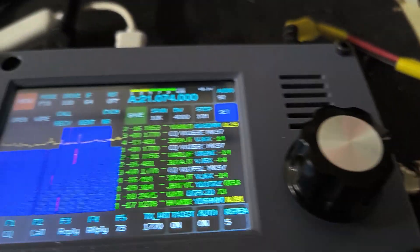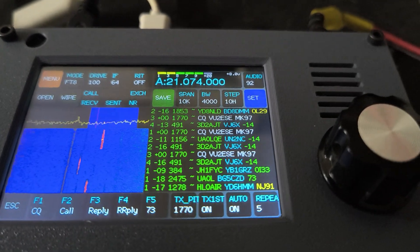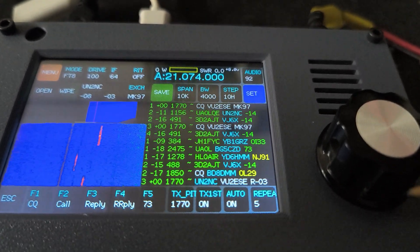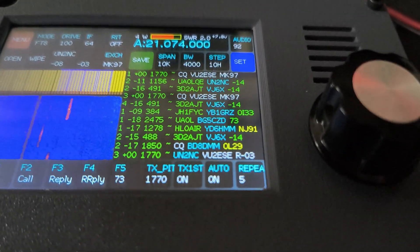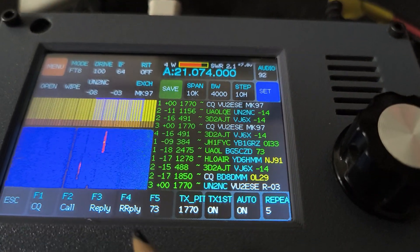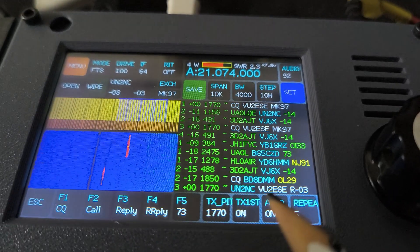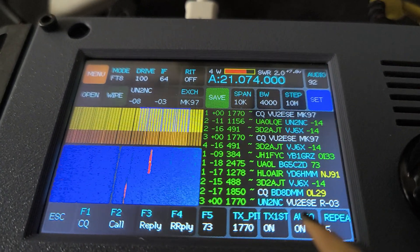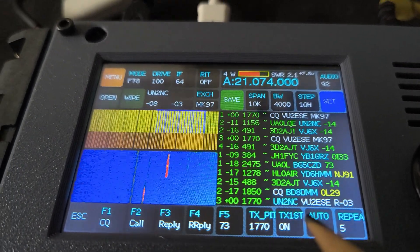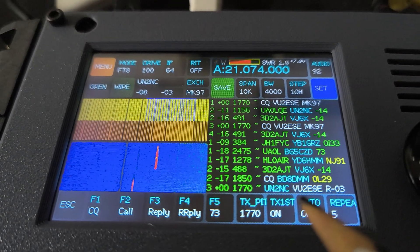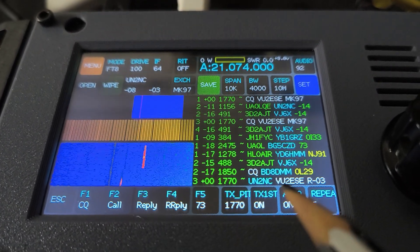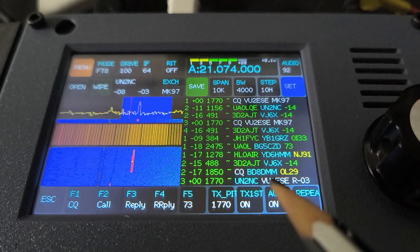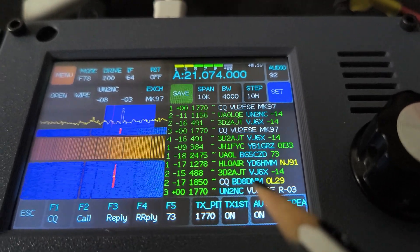But in the meantime, no one has called us yet. Oh wow! So UN2NC has already replied to our call and the call is going on. I think by now we would have also logged this call. Sorry, I got distracted, but it completed the call anyway.